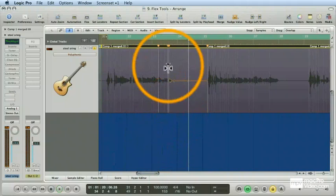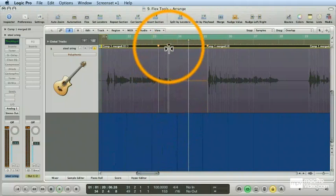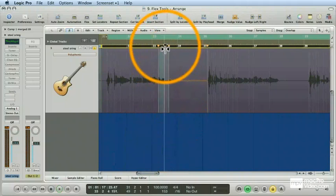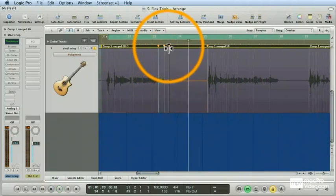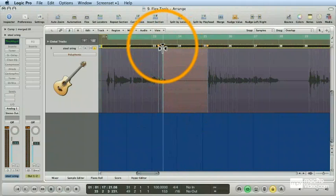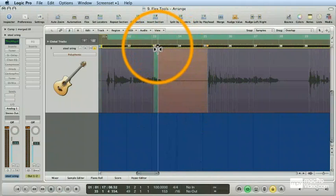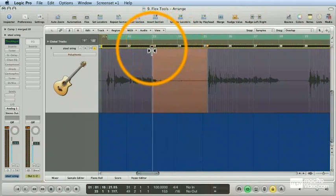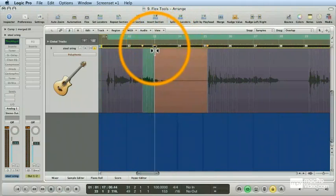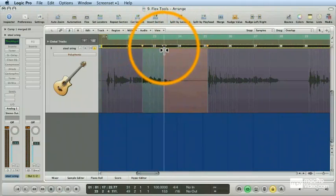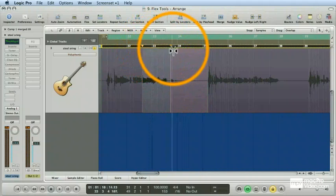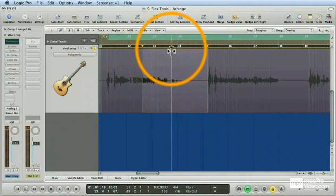But what happens if I drag it too far? Right? Notice that it continually jumps to the next available transient marker, creating a flex marker at that transient marker.